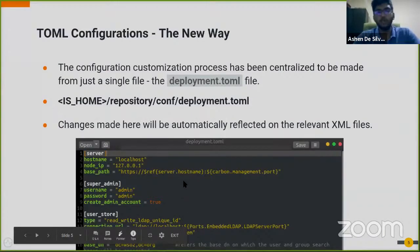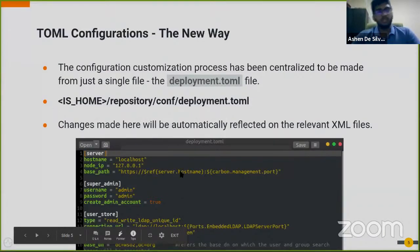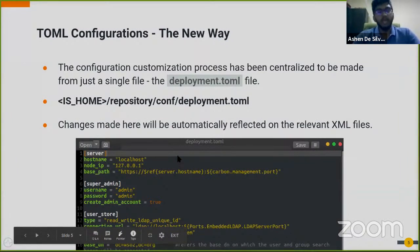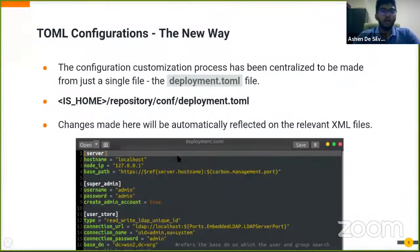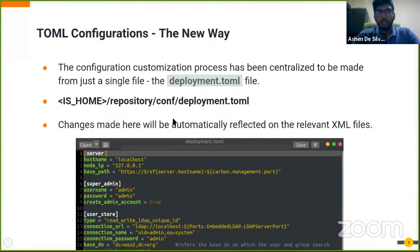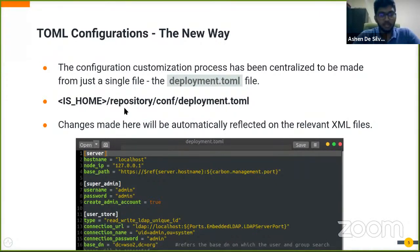The new way: TOML configurations. With this, the configuration model has been centralized to just one single file and all the configuration changes will be taken care of by that. This file is called the deployment.toml file and it can be found in this directory mentioned here.